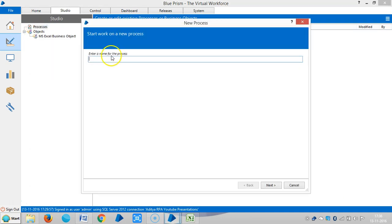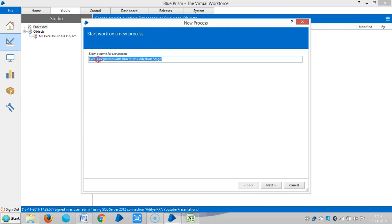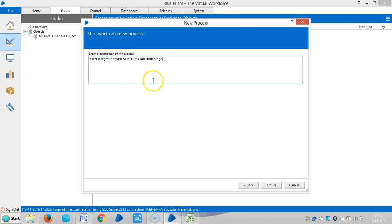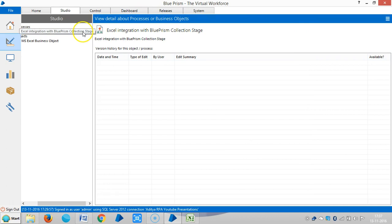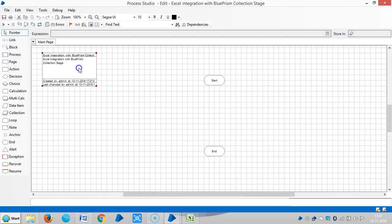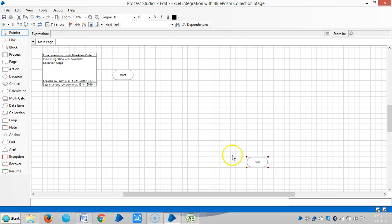Let me create a process for this one — Excel integration with BluePrism collection stage. Double click on the process. There is only one stage where we can bring business objects from Object Studio to Process Studio, called the Action Stage.